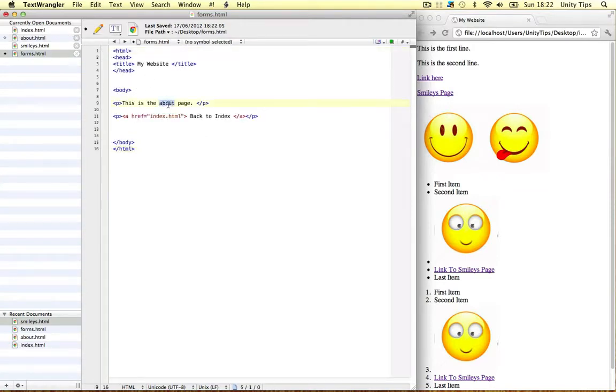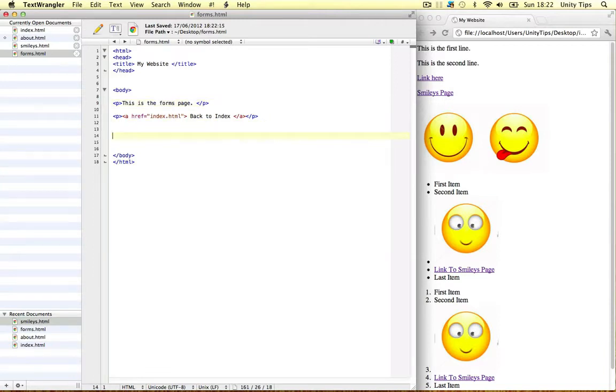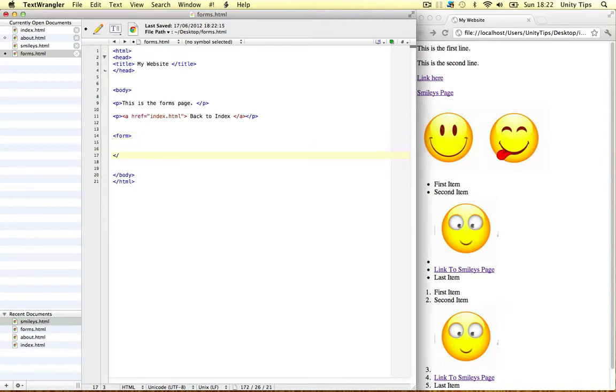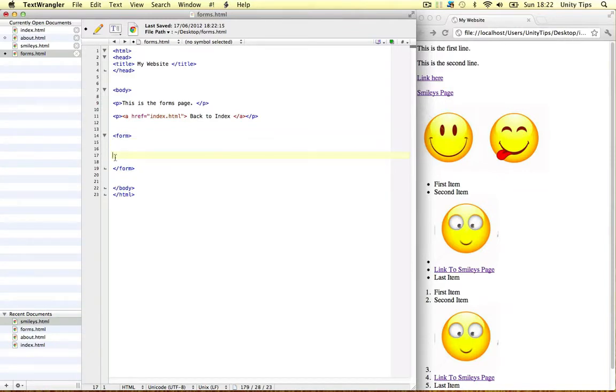I'm just going to copy the entire structure of my about page to the forms page. This is the forms page. Okay so how do we set up a form? Well we need a new tag. It's called form. So let's close it as well. So this is our form guys. We're going to make a form within the form tags.